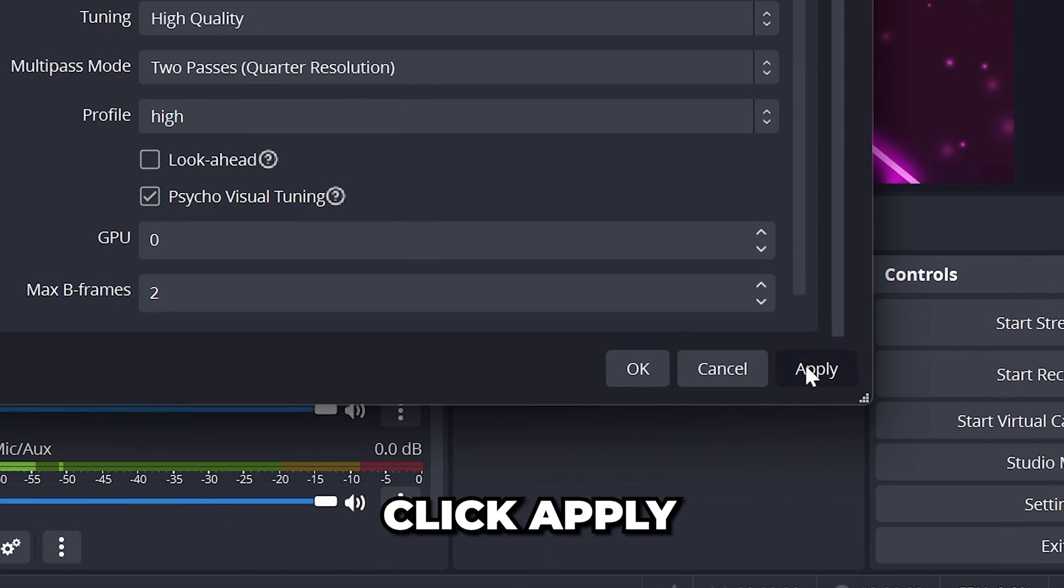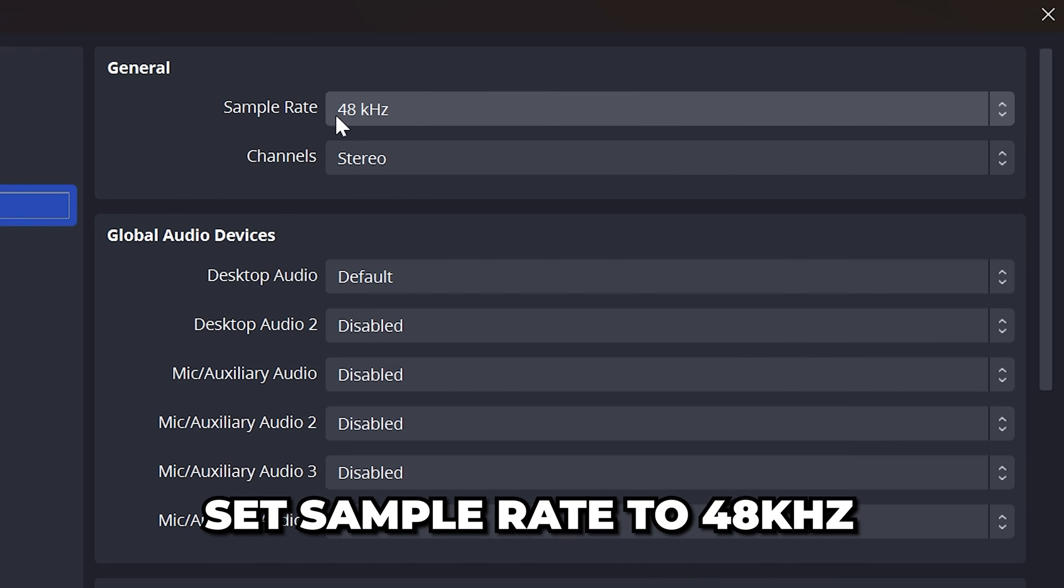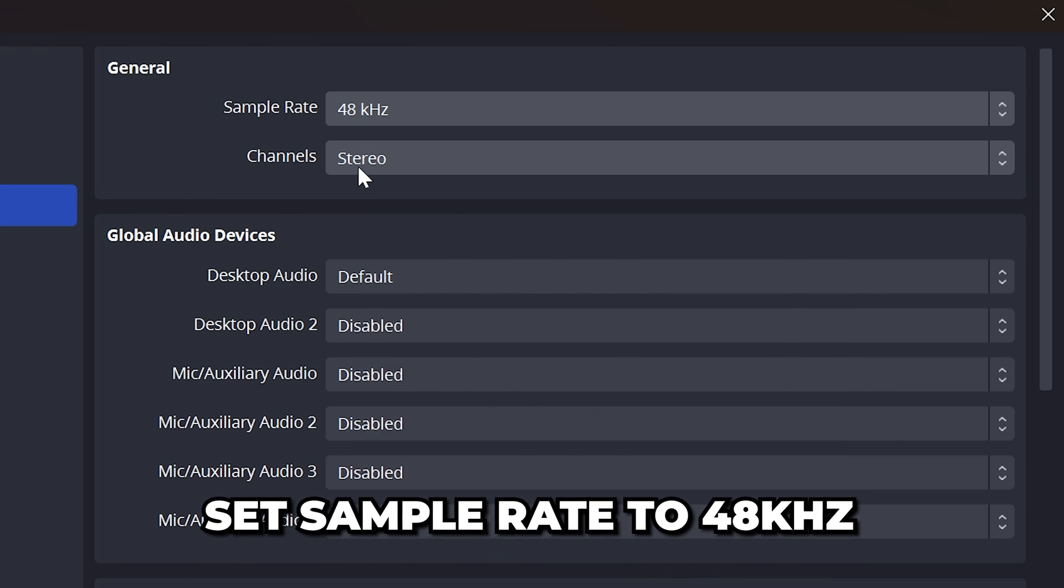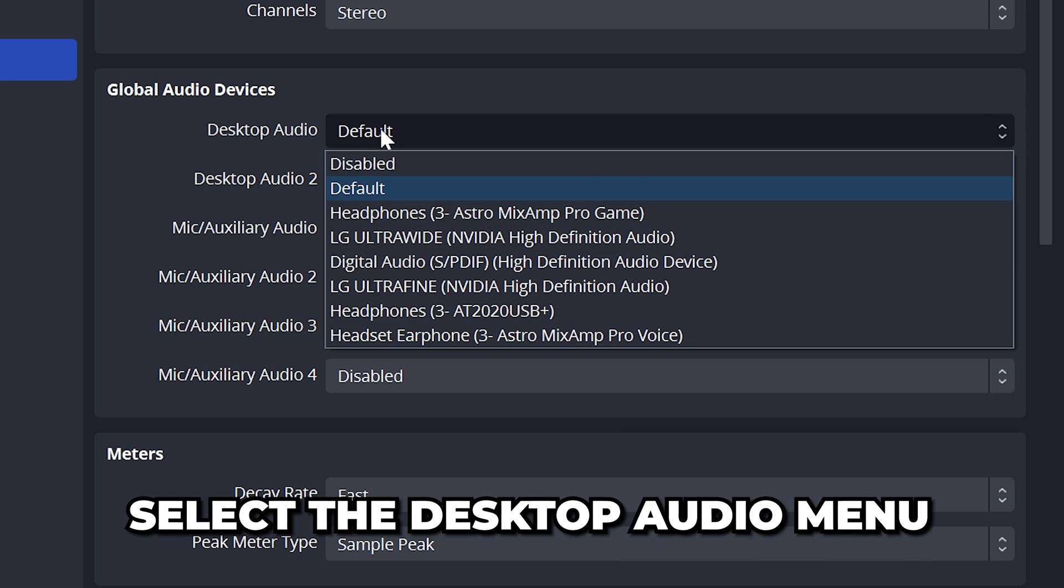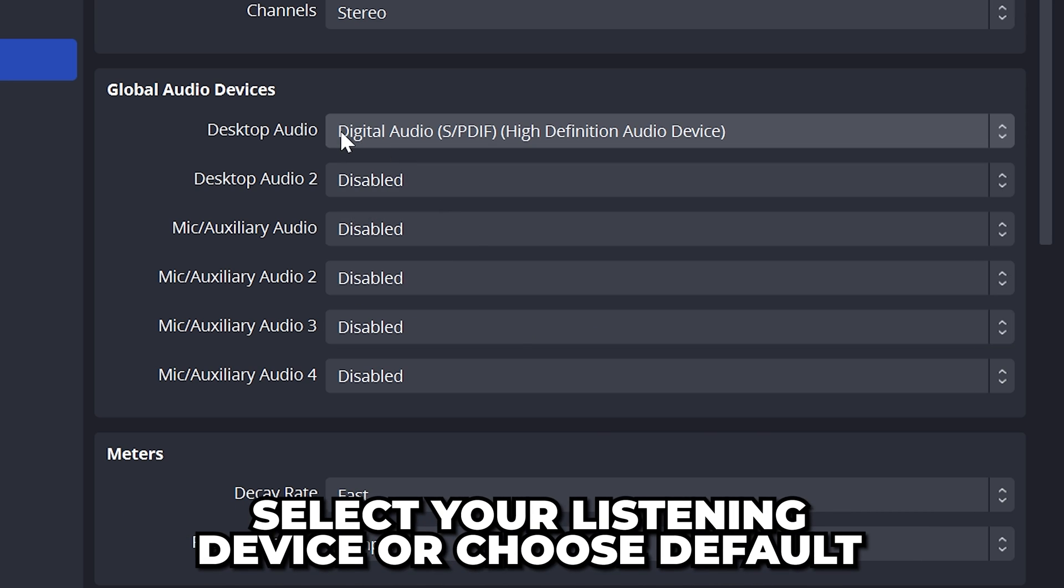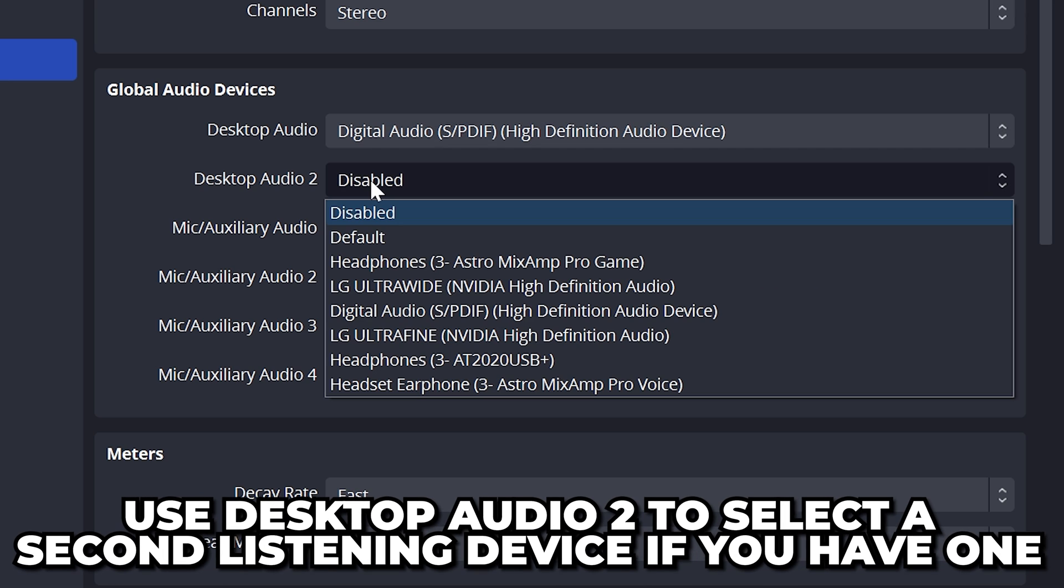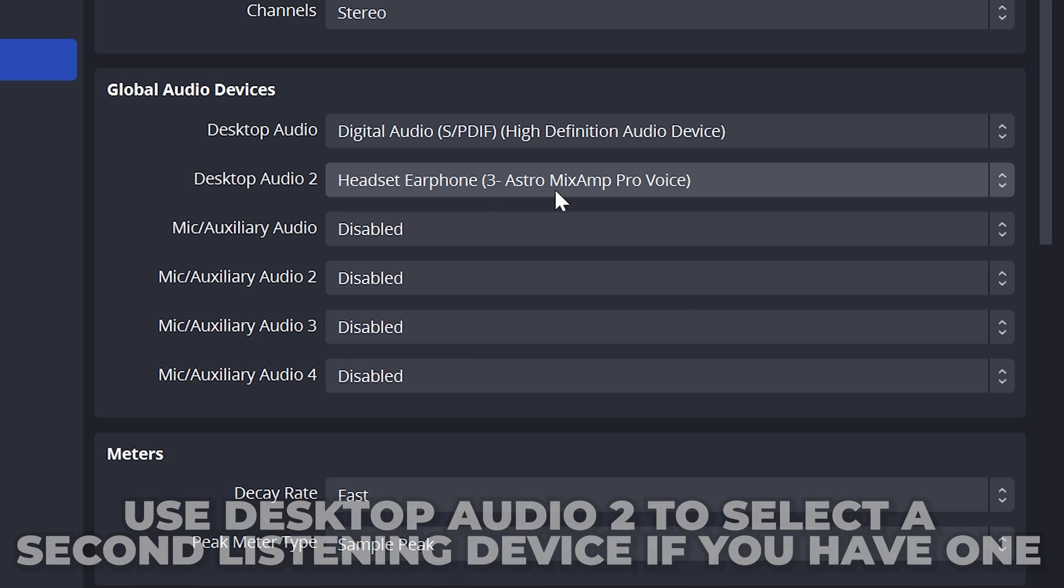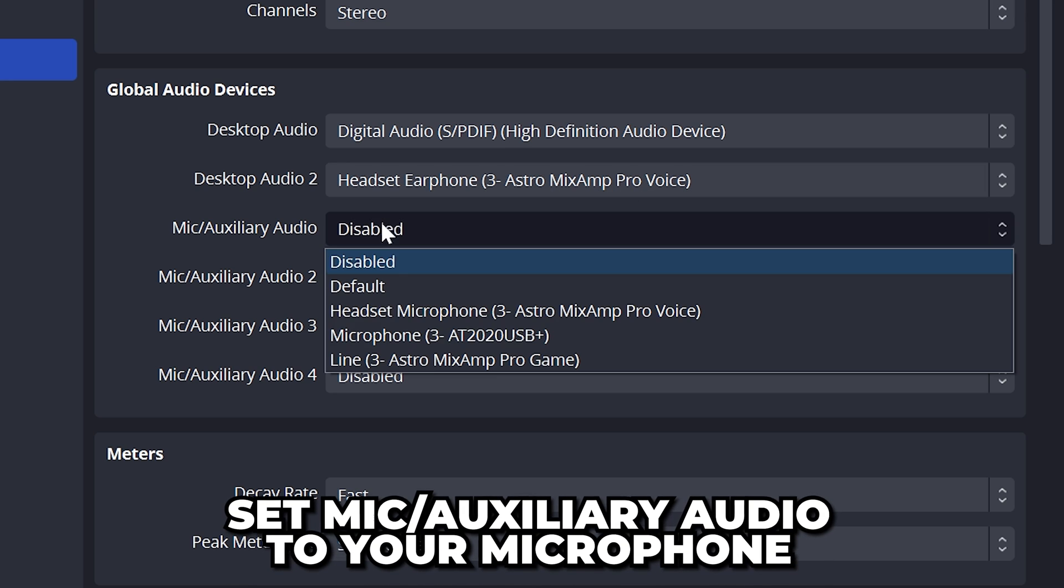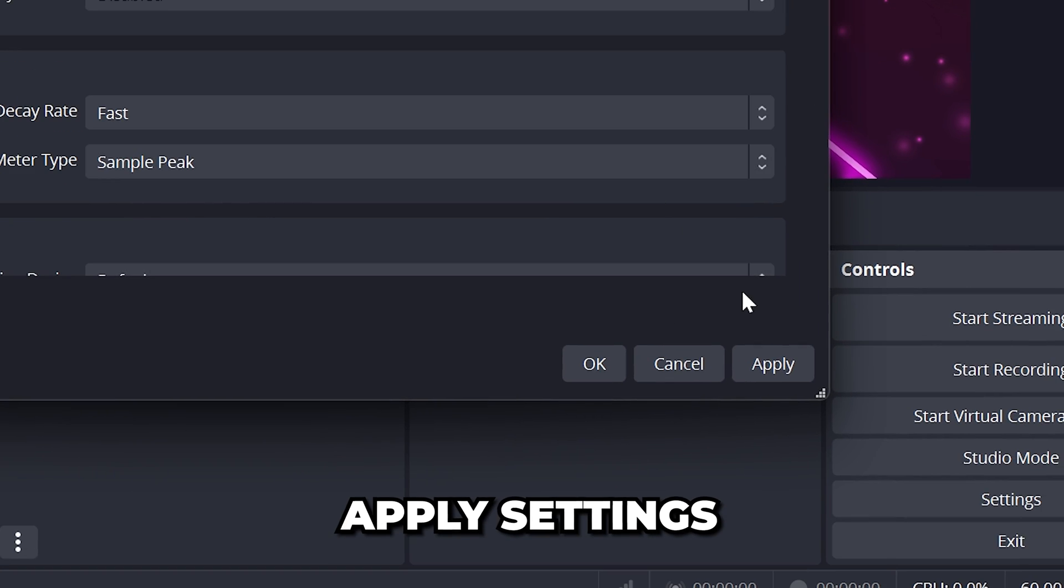Apply, then go to the Audio Options on the side. Set Sample Rate to 48kHz per second and Channels to Stereo. Select the first Desktop Audio drop-down and add your primary listening device or default. This is what you use to listen to computer audio with, typically a headset. If you use two different audio devices, then select it using the Desktop Audio 2 menu. This might be a chat output on your headset. Set Mic Auxiliary Audio to your microphone, then apply.